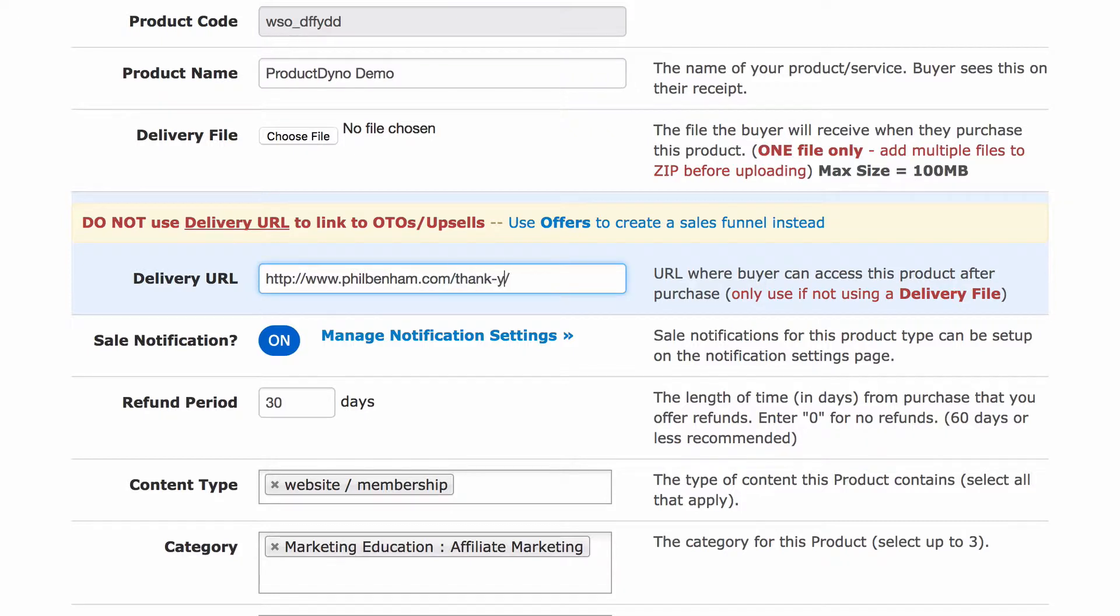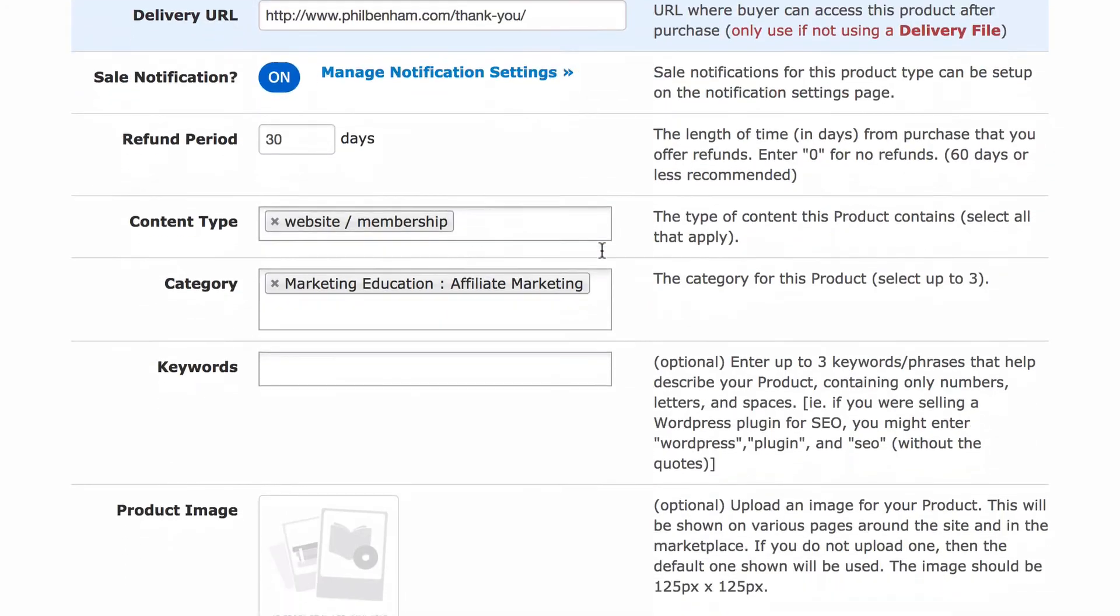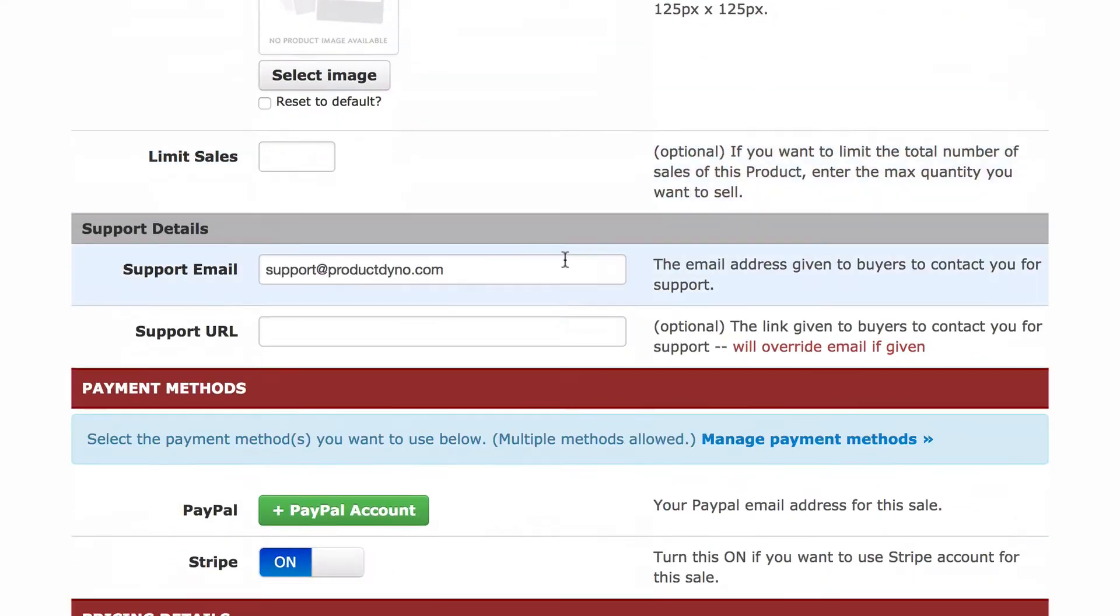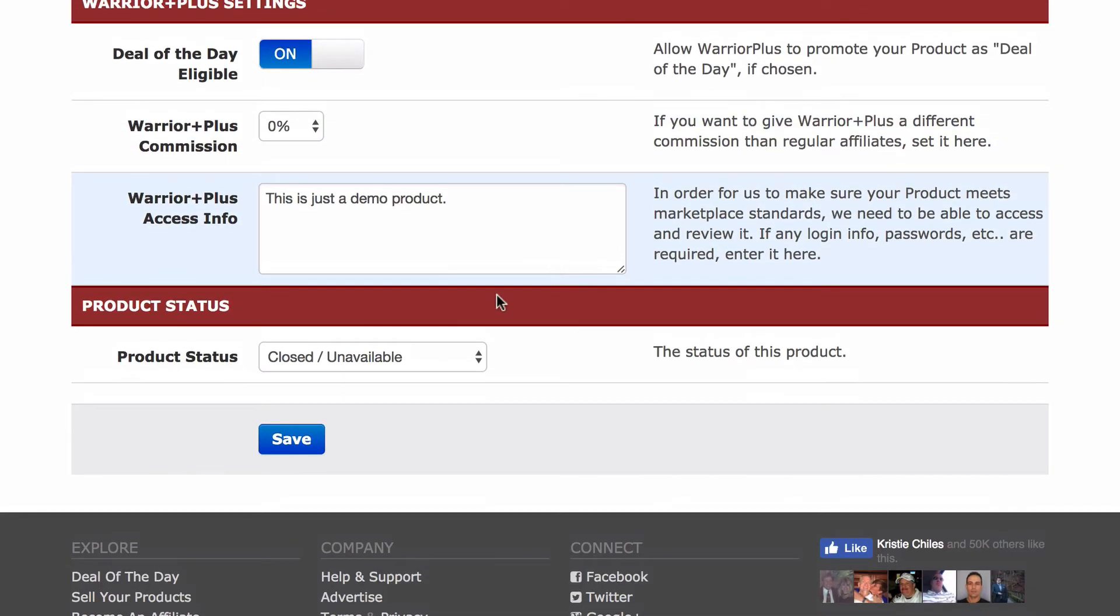Once you've done that, just paste the URL for your thank you page in the delivery URL field in your product settings on Warrior Plus. This is usually the most efficient way and will eliminate confusion for your customers. Once you're done with the product settings in Warrior Plus, be sure to click the Save and Continue button at the bottom of the page.